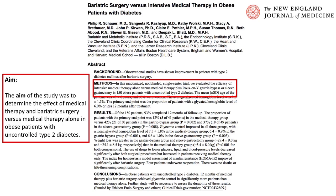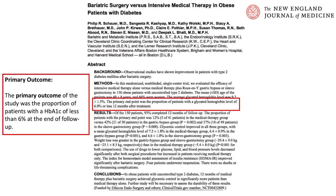The aim of the study was to determine the effect of medical therapy and bariatric surgery versus medical therapy alone in obese patients with uncontrolled type 2 diabetes. The primary outcome of the study was the proportion of patients with an HbA1c of less than 6% at the end of follow-up.